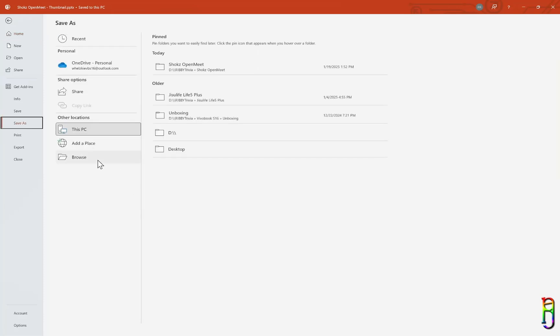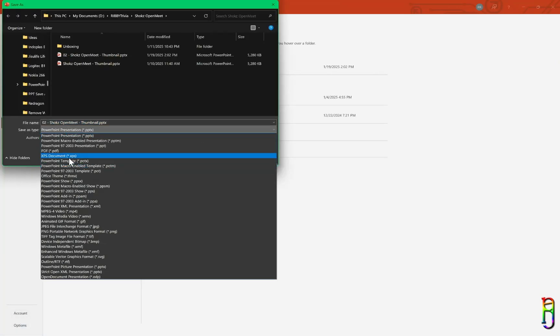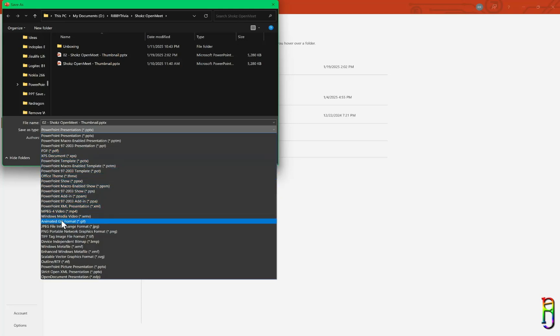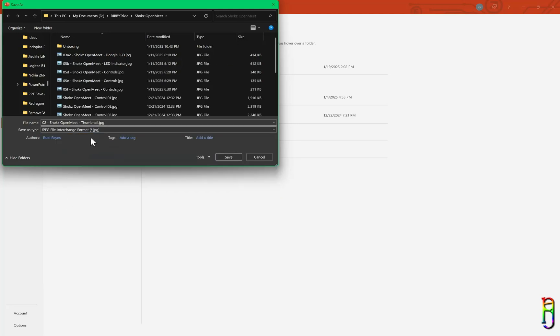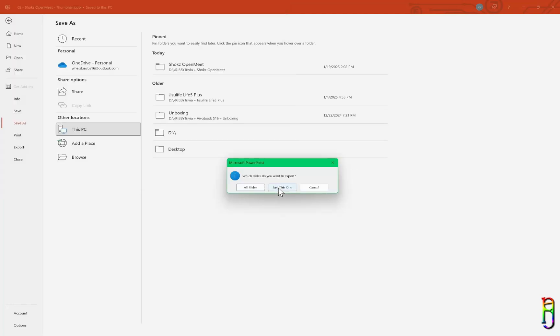Let's do another save as. Let's browse. Let's name this 02 so we can compare with the other one I saved earlier. Then for file type, let's select JPEG. And I believe I saved the other one in the desktop, so let's save this in the desktop as well.